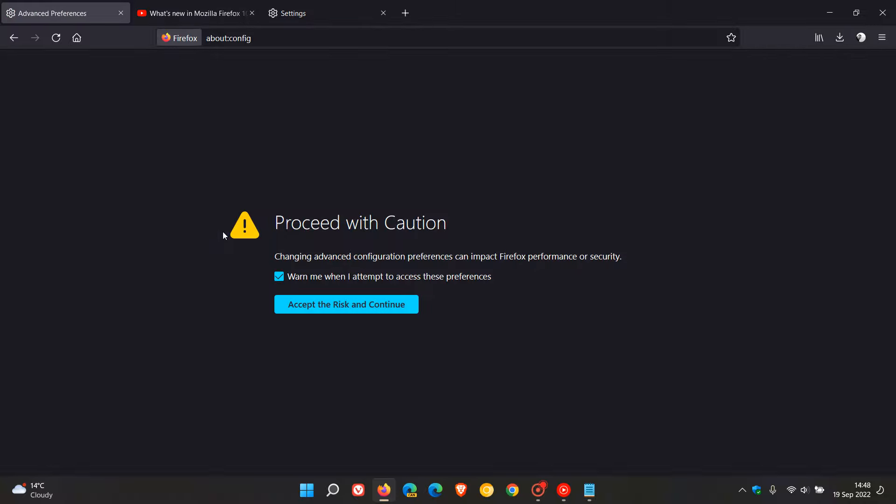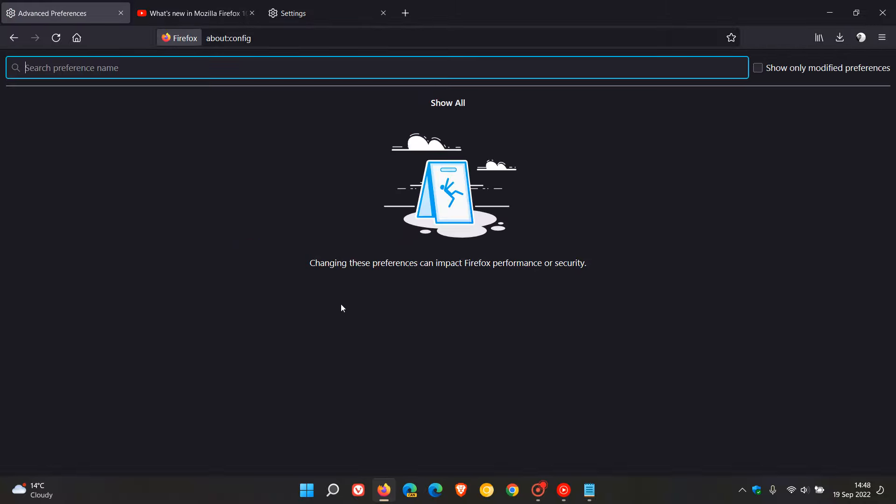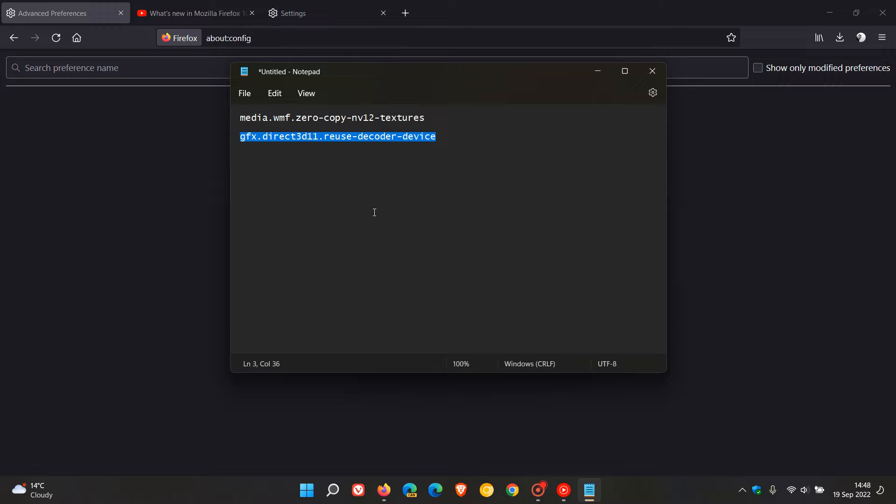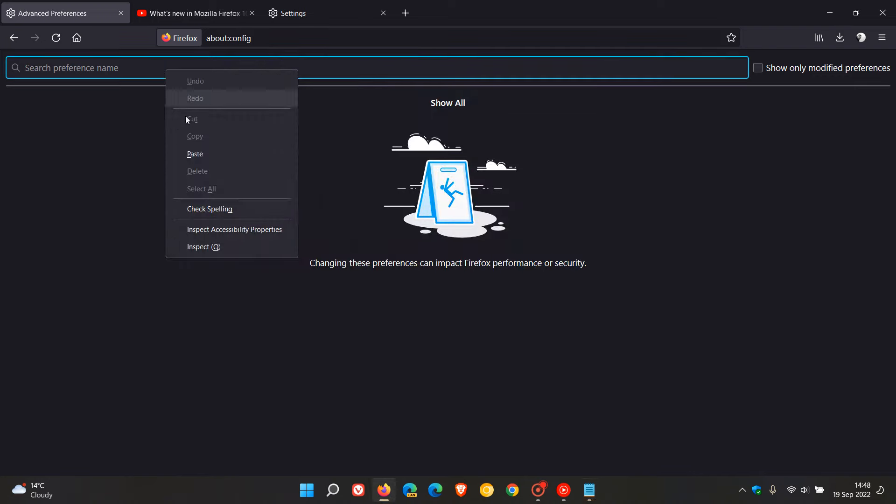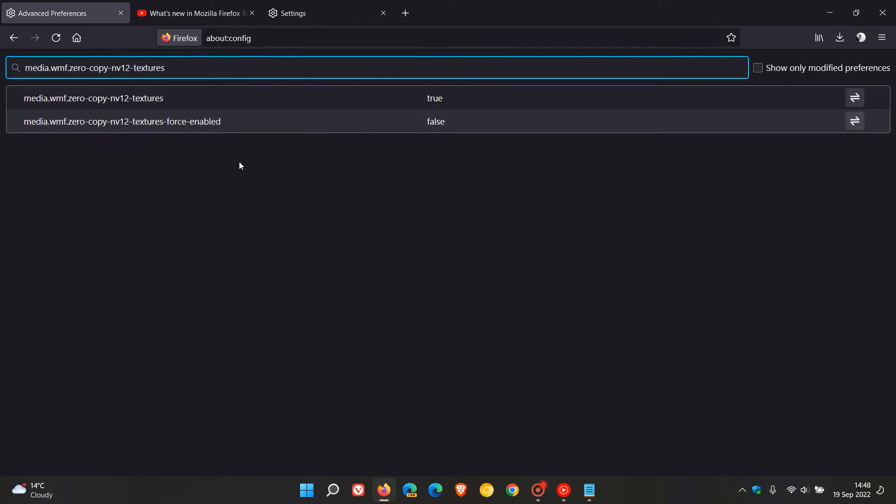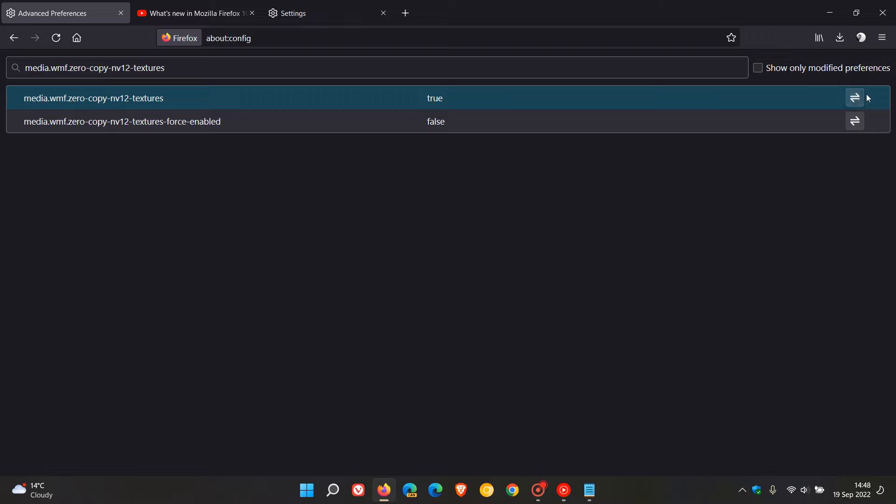And then obviously, you just accept the risk and continue. And then you just enter these preferences. And I'm just going to copy and paste them in because they're quite a mouthful. The first one is this. And I will leave these preferences that you can change in the description for you to copy and paste for easy reference. So the first one is we just enter that preference and then we change the value from true to false.